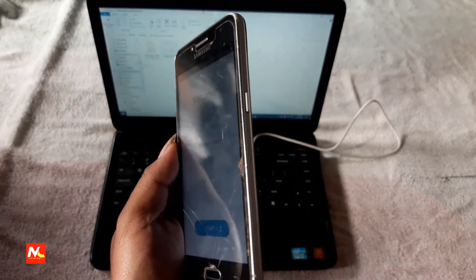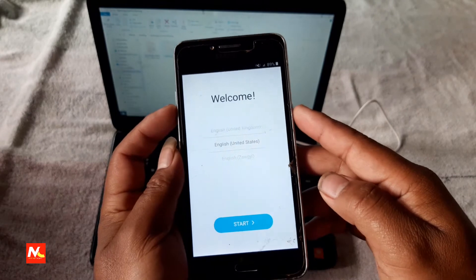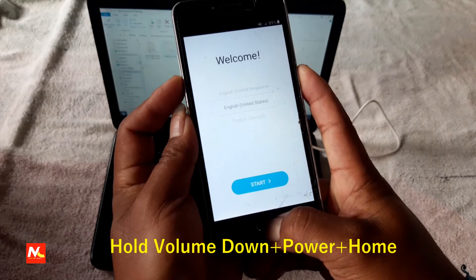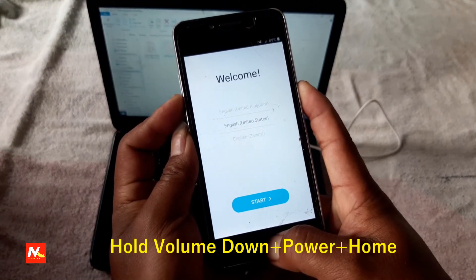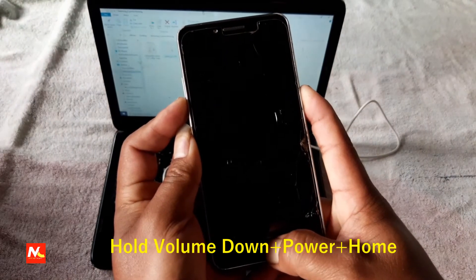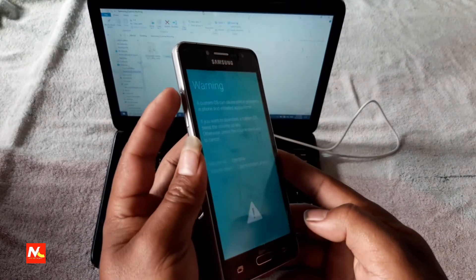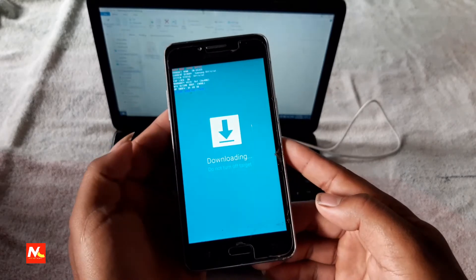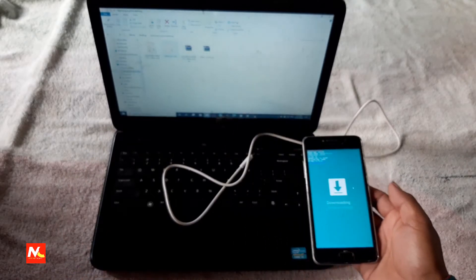This is my Samsung Galaxy J2 Prime mobile phone. And now I am going to set it to downloading mode. I have to release all buttons and press on volume up key. Now you can see here my phone has been set to downloading mode.